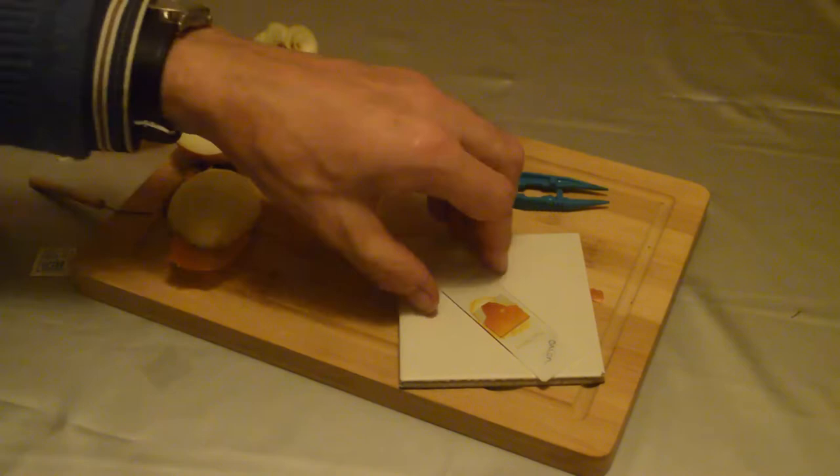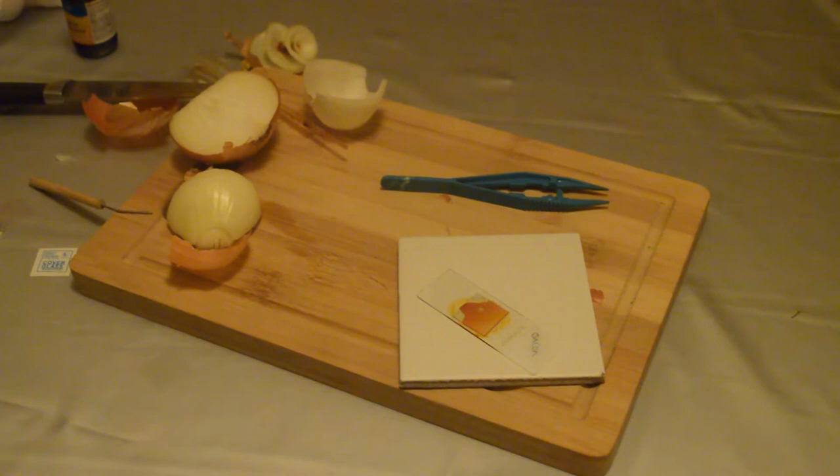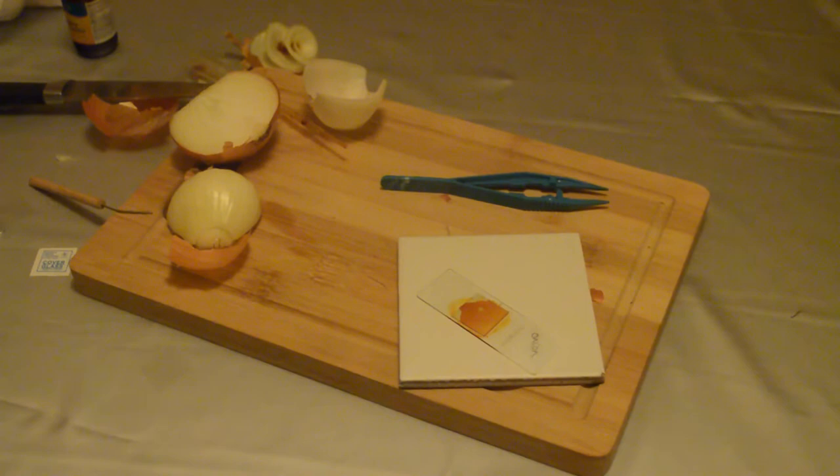And so there you have your prepared slide. The best thing to do is to leave it for about a minute for the iodine to seep into the onion layer. But we have one already prepared I did before so we'll have a look at that through the microscope.